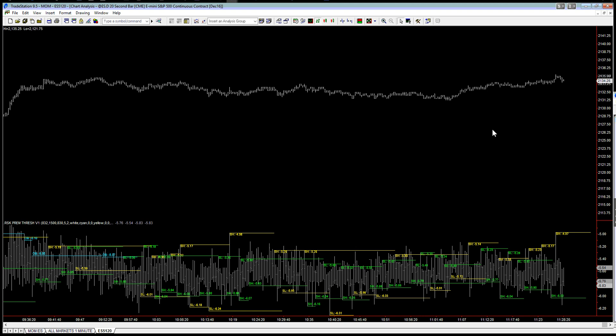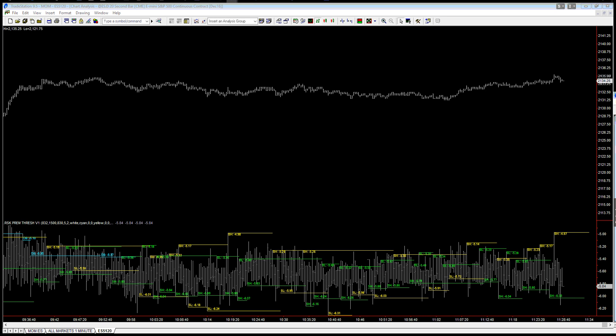That has not changed our outlook, it just changes the timeframe when this is going to take place. So hopefully we'll have the opportunity to get back in a little bit later on. We're flat at the moment.